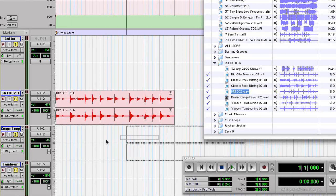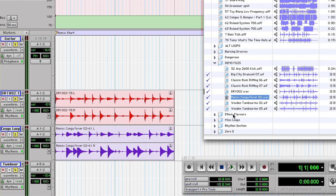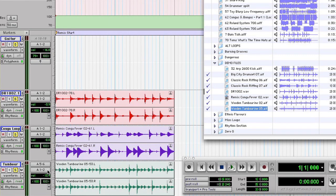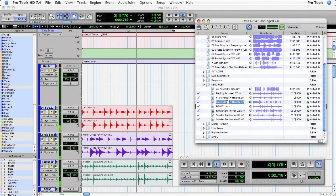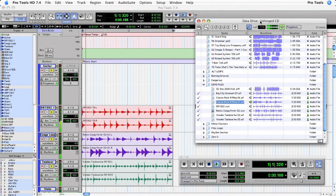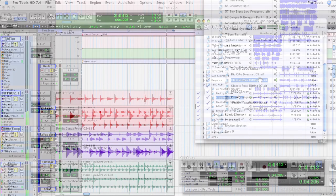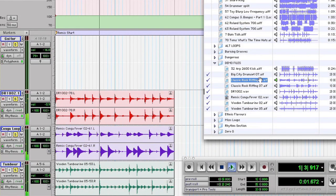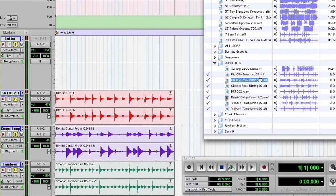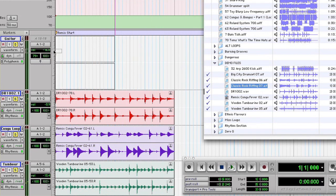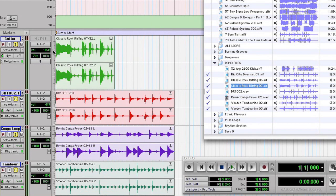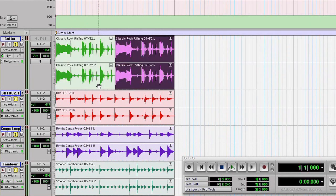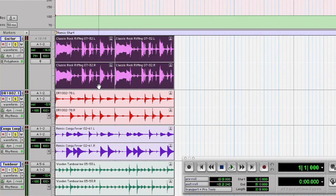I'll add some congas and maybe a tambourine file. Now I can play this again while I audition for other files. Nice. So I think I'm going to use this one right here, going to drag it into the edit window, going to duplicate it and we'll take a listen to that.